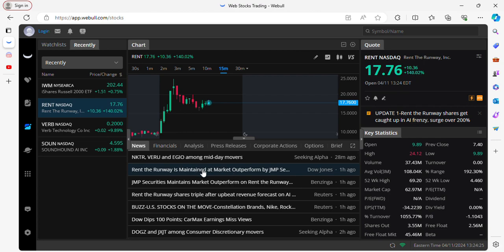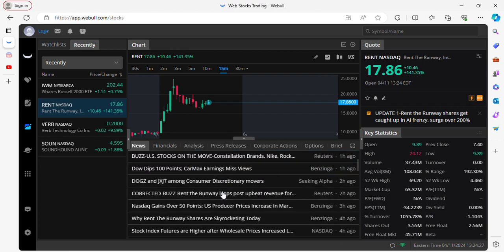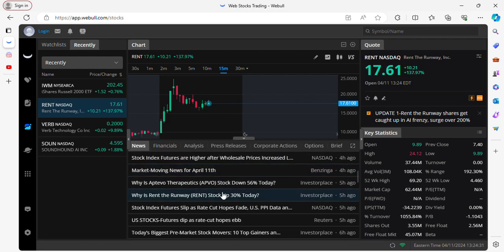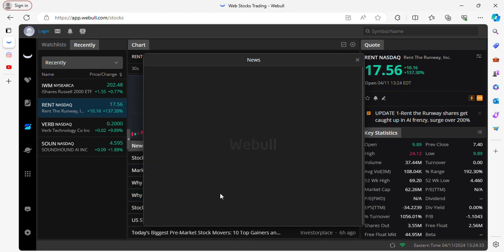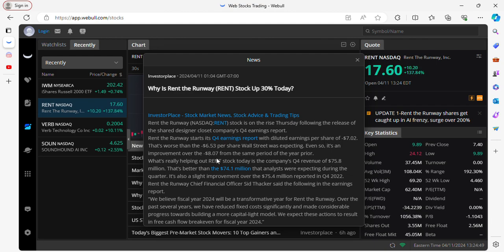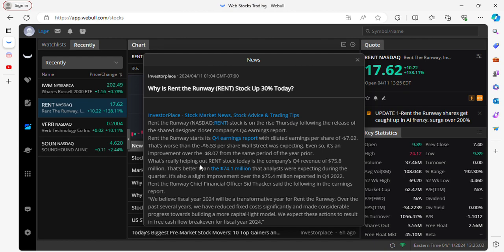There is hot news that has been coming in on RENT stock today. As we can see, this thing has been very active with the news. For those who don't know why this stock is getting so bullish or what's going on with the stock today: Rent the Runway stock is on the rise following the release of the designer closet company Q4 earnings report. Rent the Runway starts its Q4 earnings report with diluted earnings per share of negative $7.02. That's worse than the negative $6.53 per share Wall Street expected. Even so, it can improve over the negative $8.07 from the same period of the prior year. What's really helping out the stock today is that the company announced a Q4 revenue of $75.8 million. That's better than the $74.1 million that analysts were expecting during the quarter. It's also a slight improvement over the $75.4 million reported in Q4 2022.